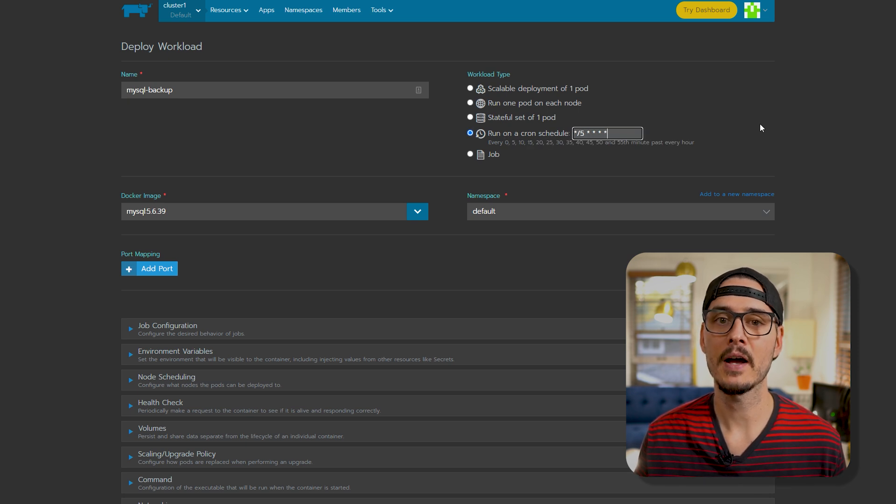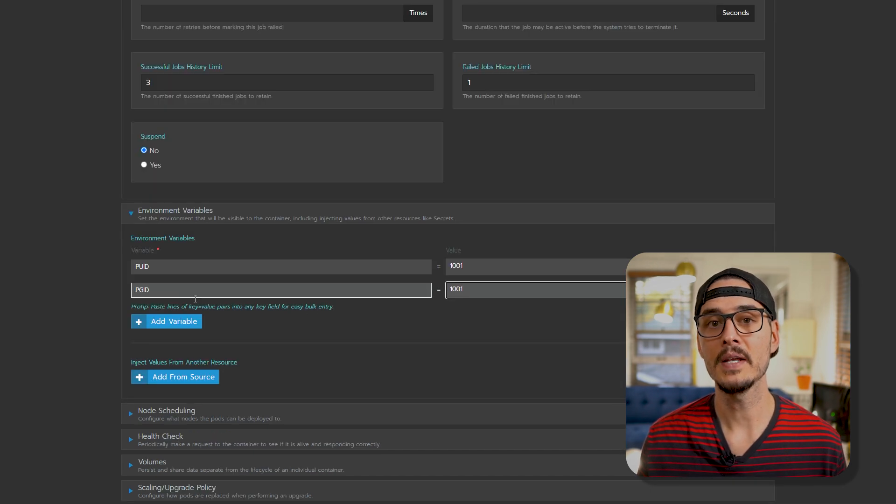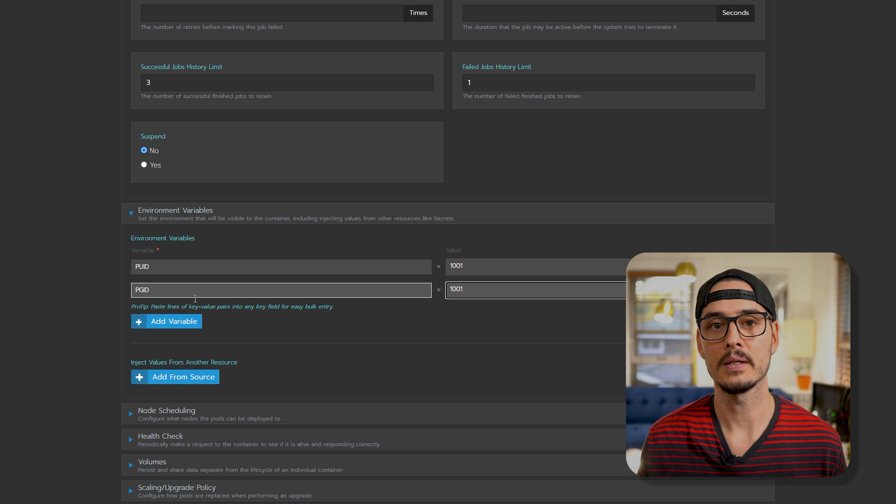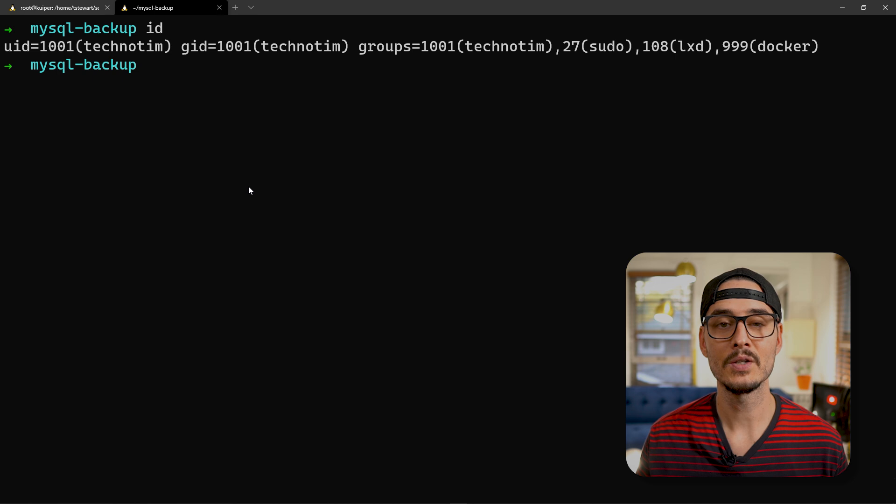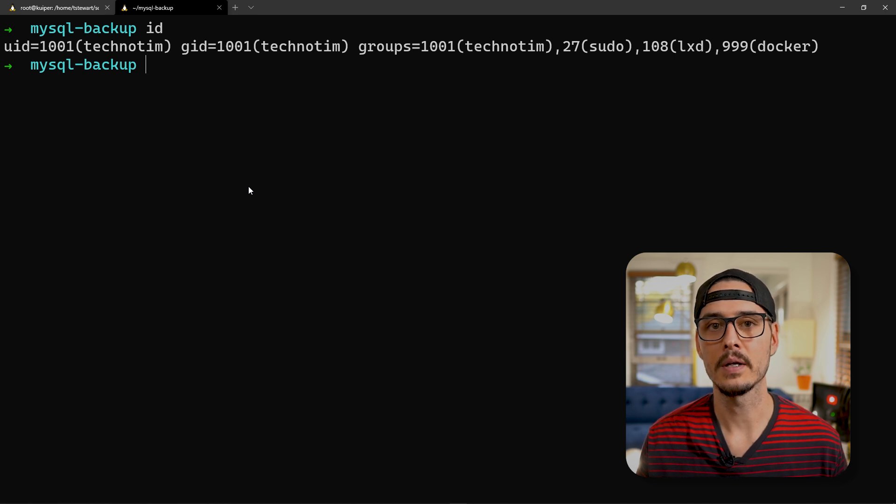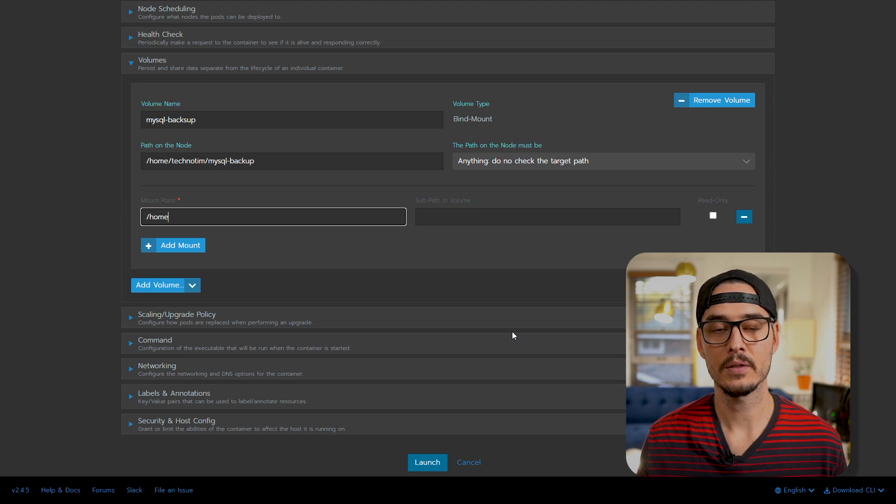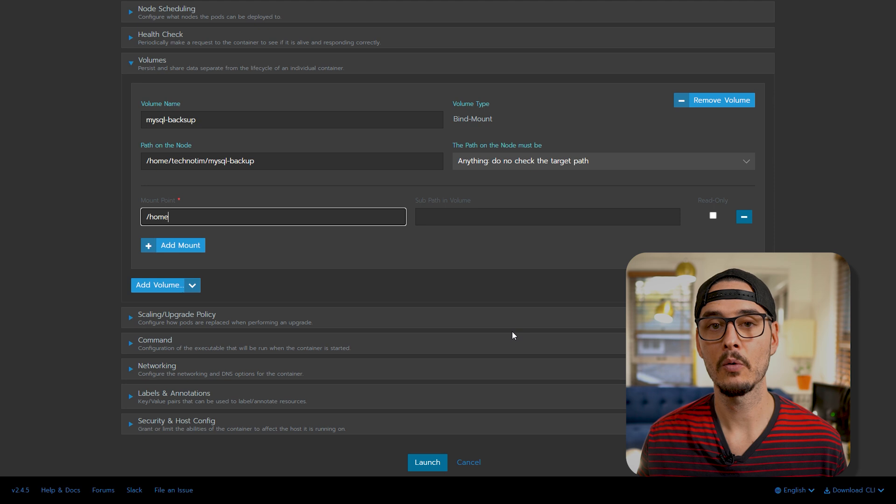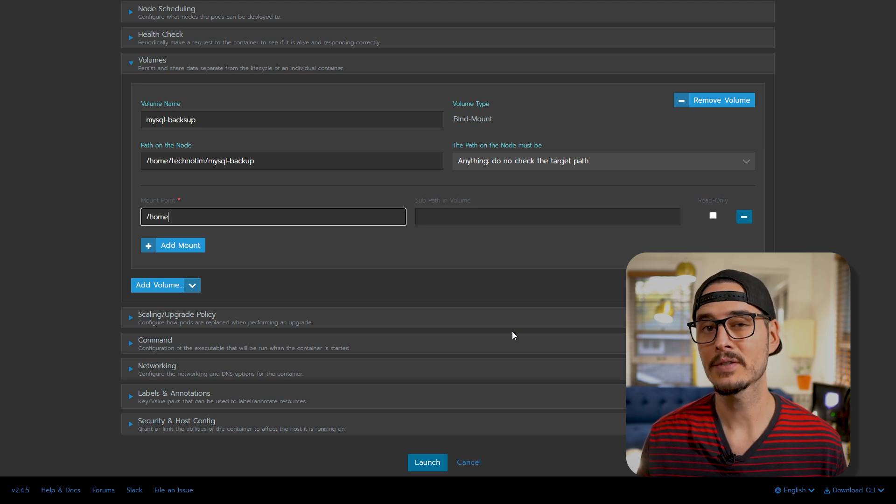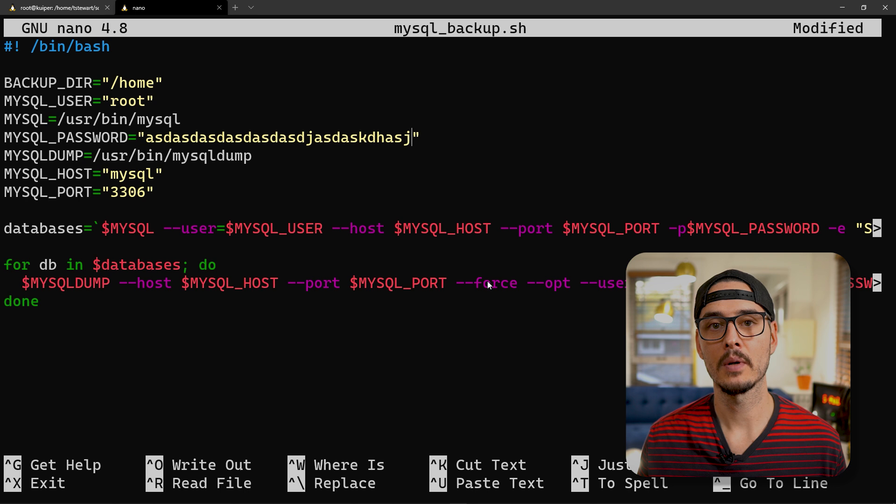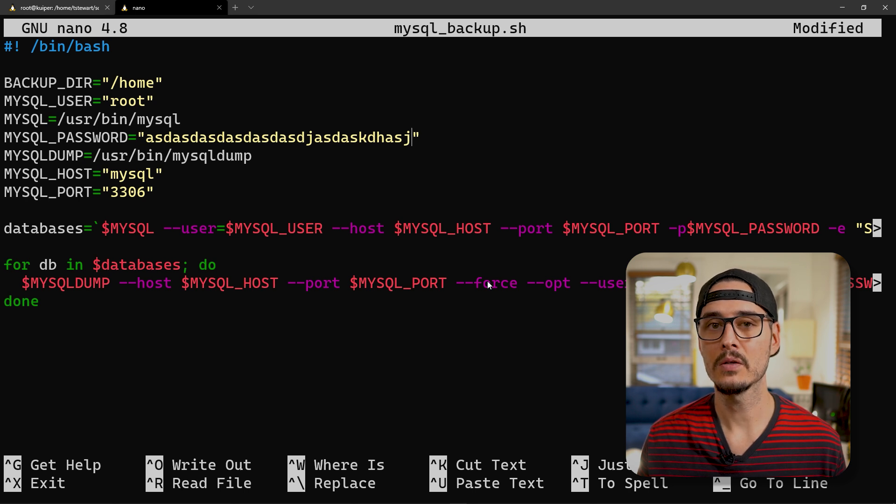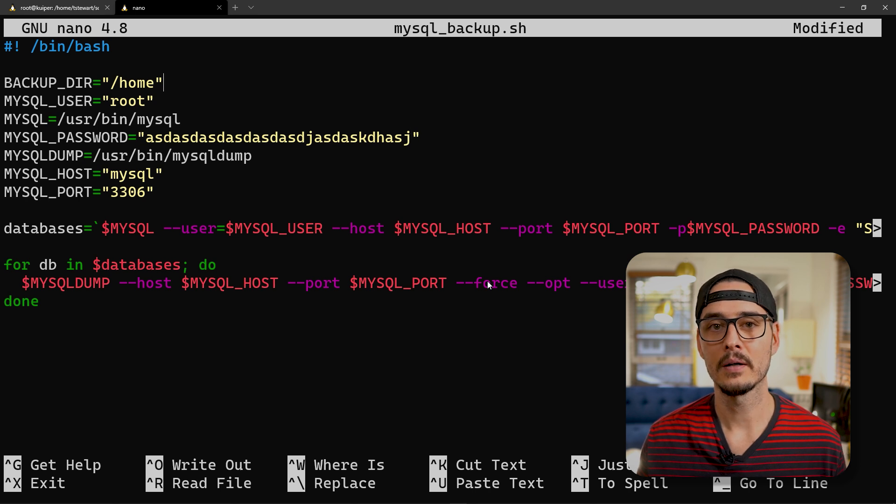For environment variables, I've needed to set PUID and PGID. This is to help with permissions. And you can find this by running ID within your server. Mine is 1001, but adjust to your needs. Next, we'll need to add a volume. So this is going to be the volume that this cron job is going to back up to. I recommend creating a folder called MySQL backups. In there, we'll want to place one more thing, and that's our backup script. This is the backup script I mentioned earlier. And worth noting, you should probably secure the folder that it's in, just like any other password or secret.